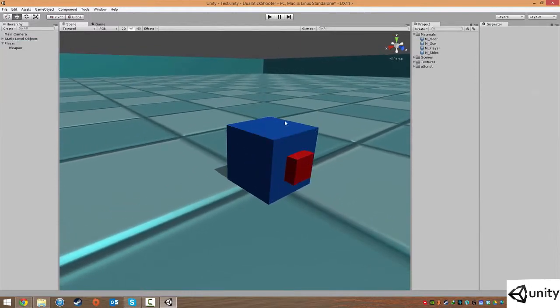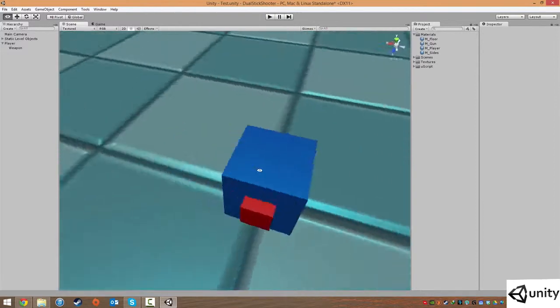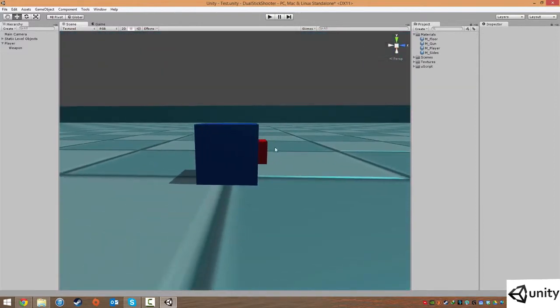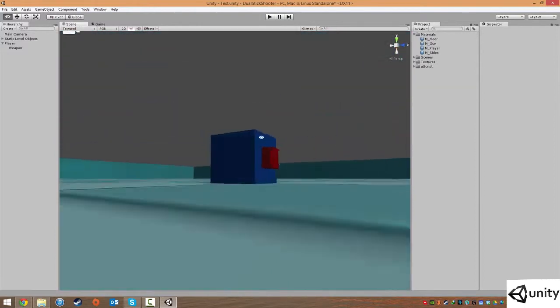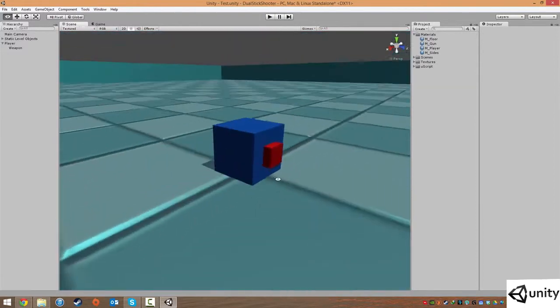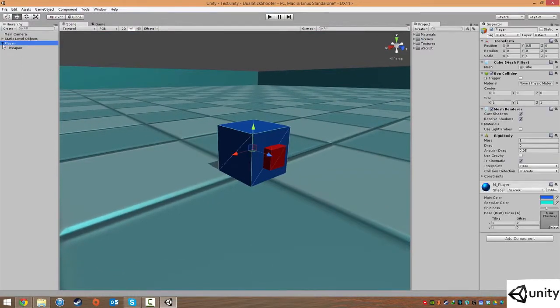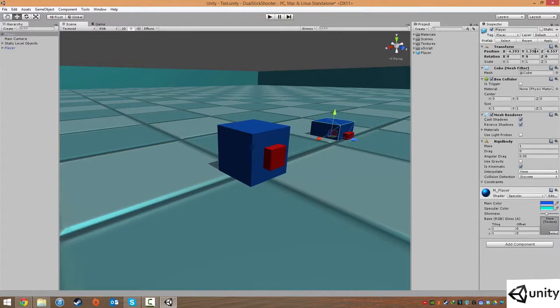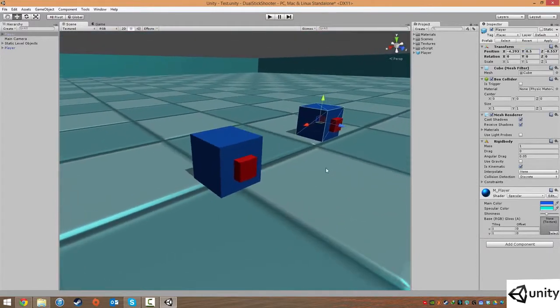With that, that is pretty much our player setup. Like I said, we need to make this as a prefab. So to make a prefab, we're just going to drag our player into our project view, and that will create this as a prefab so we can spawn loads of these guys in like so. But I'm just going to delete him for the time being.